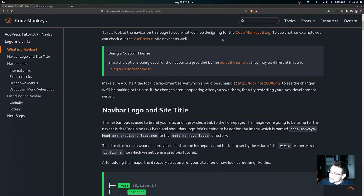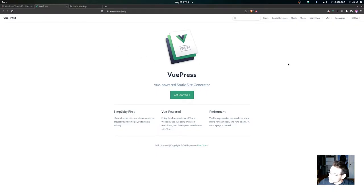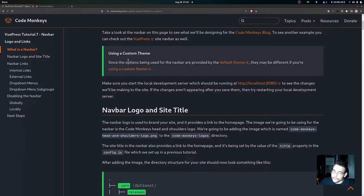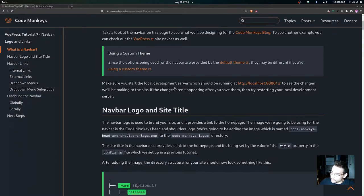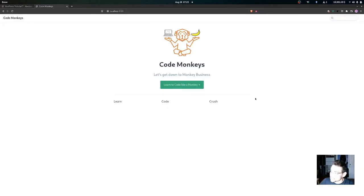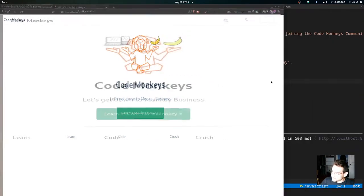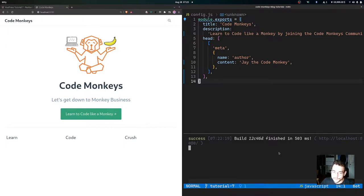You can also see another example if you take a look at the VitePress navbar on their site. A quick note: since the options for the navbar are provided by the default theme, they may be different if you're using a custom theme. Make sure you start the local development server, which should be running at localhost port 8080, to see the changes. You can see I've already started the dev server and have the config.js file open.